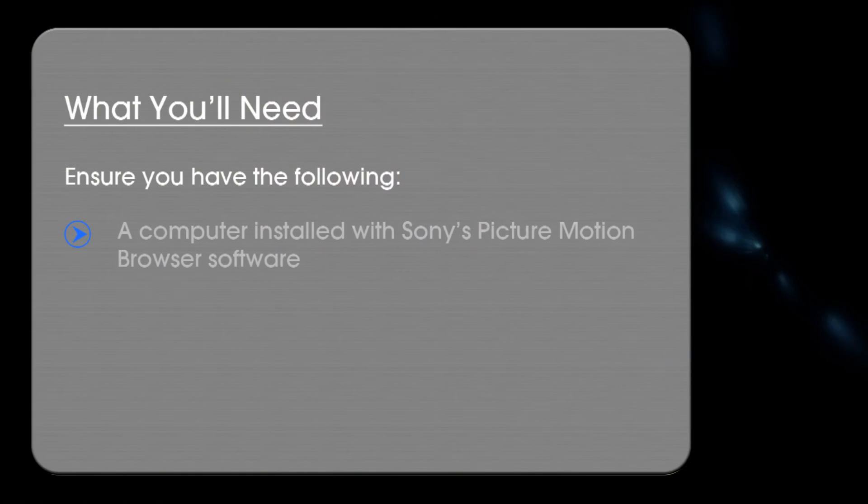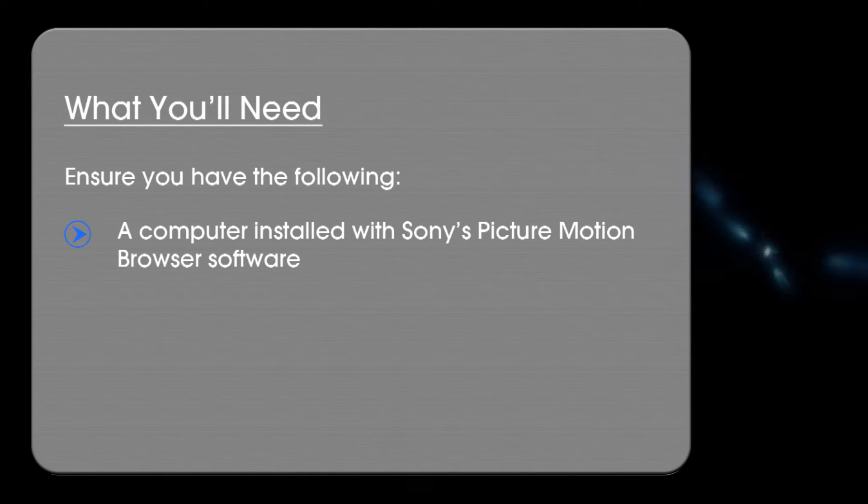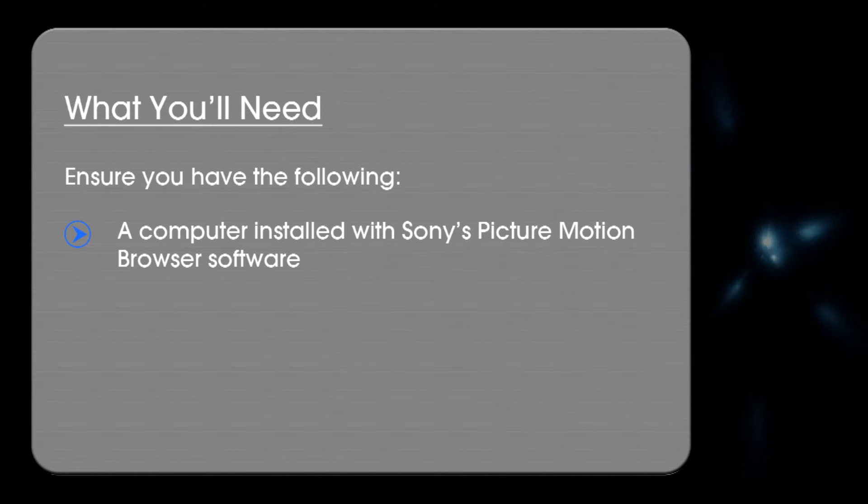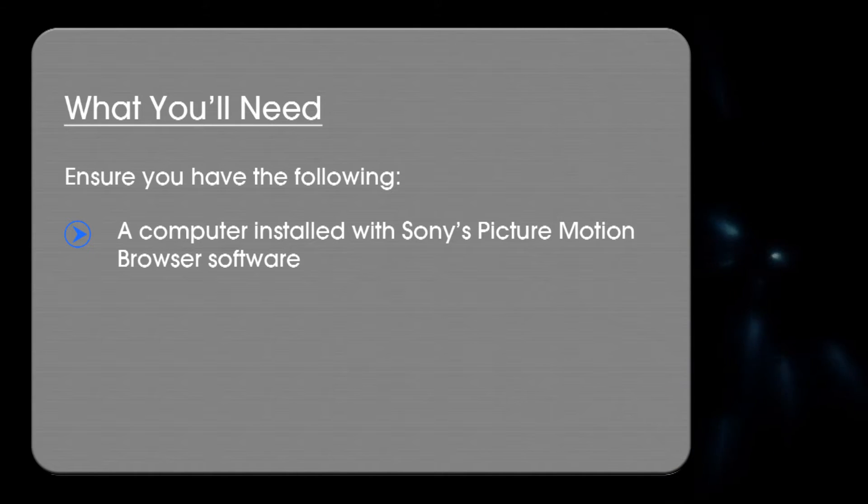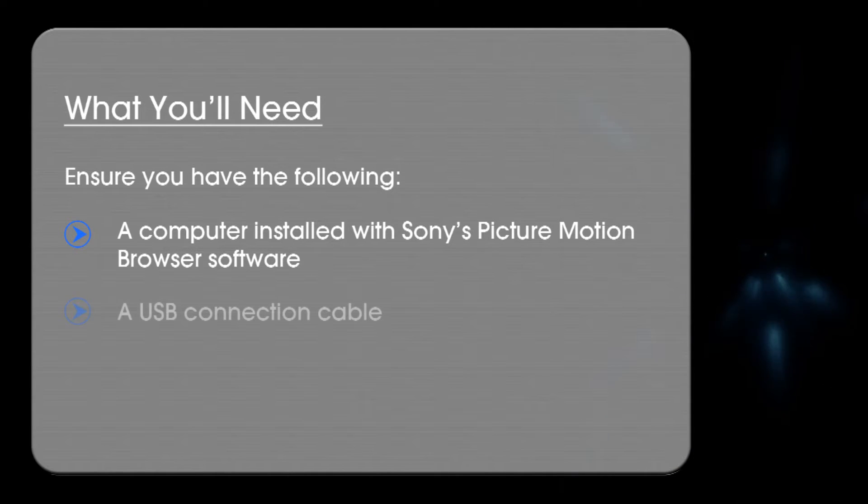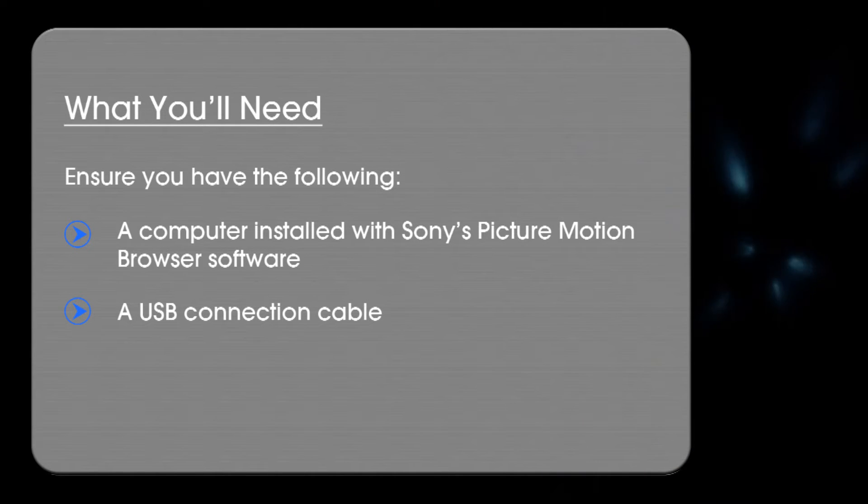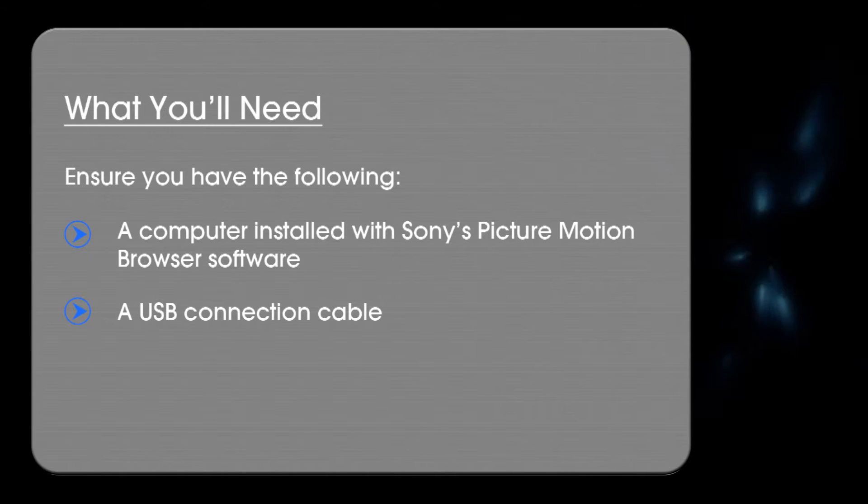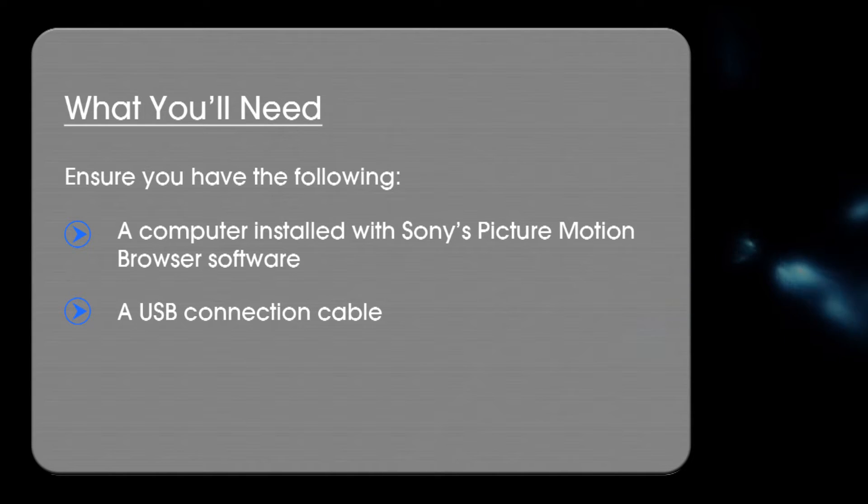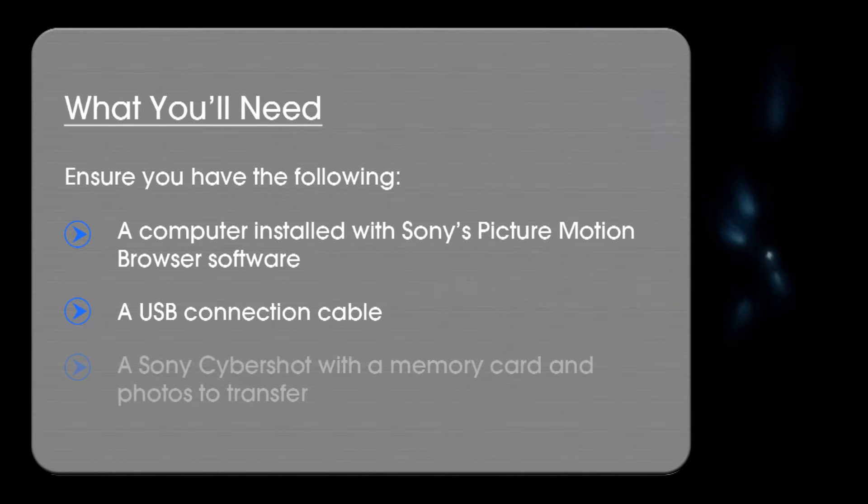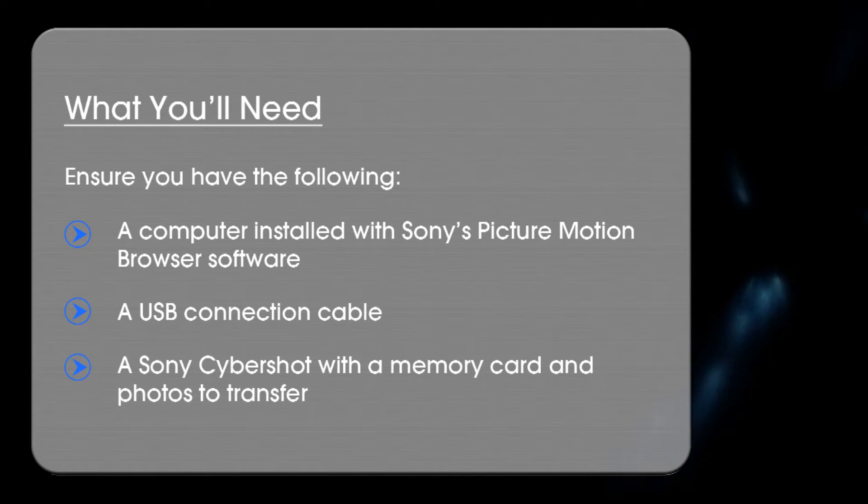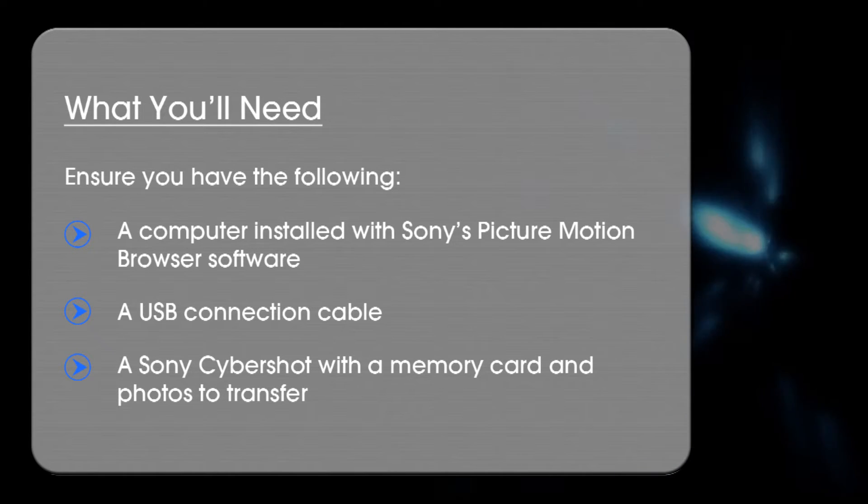A computer with Sony's PictureMotion Browser software installed. A USB connection cable, this would have been supplied with your CyberShot. And a CyberShot with a memory card and some photos to transfer.